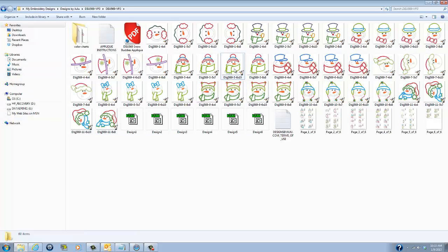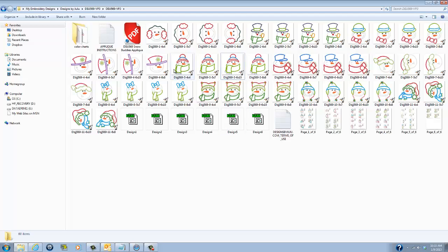I tend not to clog up my USB sticks only because I find it easier once I get over there if I know what I'm going to stitch out I just put on them what I'm going to use and I keep everything else on my computer but that's just how I do it, you may do it differently and that is fine.